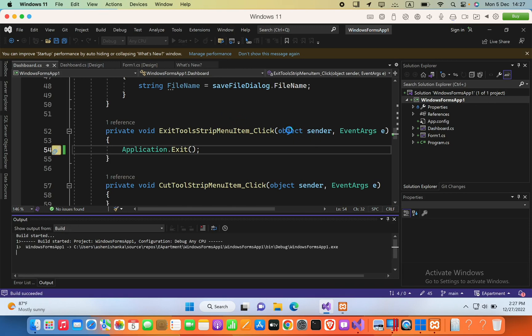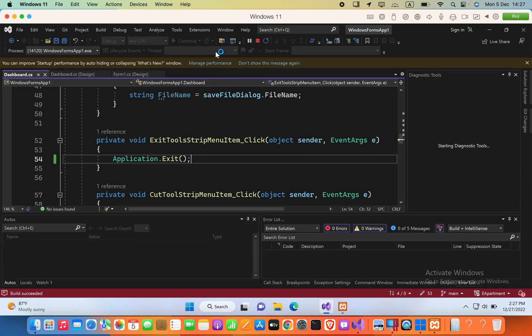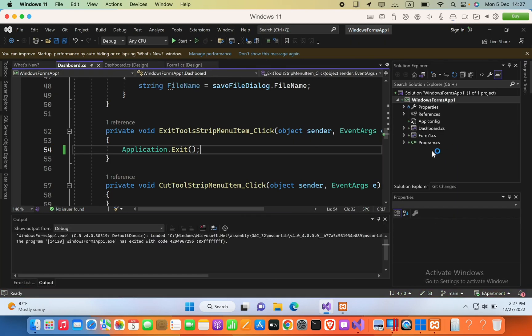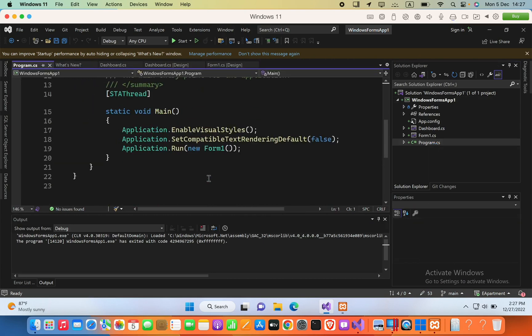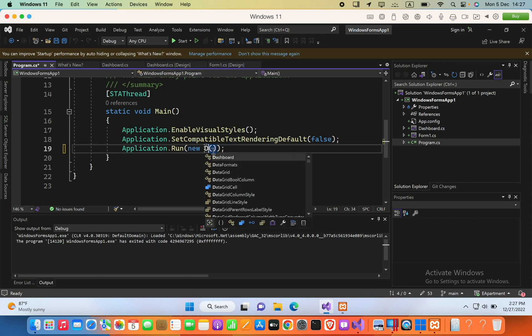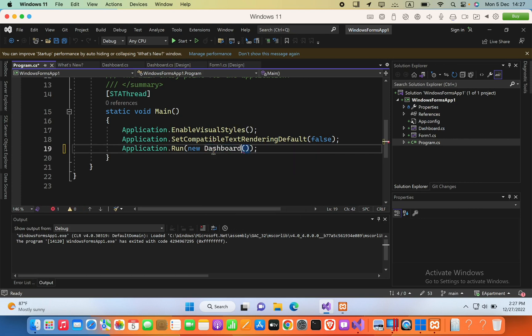Now we have to open this form, so I'm going to change the default opening form in the Program.cs. So I will run the Dashboard, so I will run the Dashboard instead of Form1.